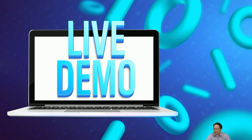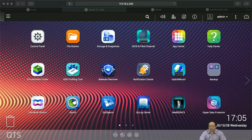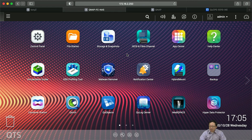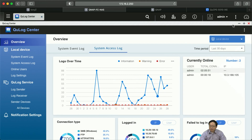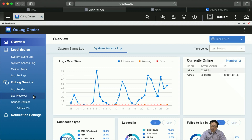Let's have a brief live demo. Please switch to the demo screen. Here we are — we have a NAS that already has QLog Center installed. Let's launch the QLog Center app. In the left panel we can see: overview, local devices, QLog service, and notification settings. We have system event log, system access log, online users, log settings, and options to send or receive logs from other NAS devices. We can also see the connected devices list.